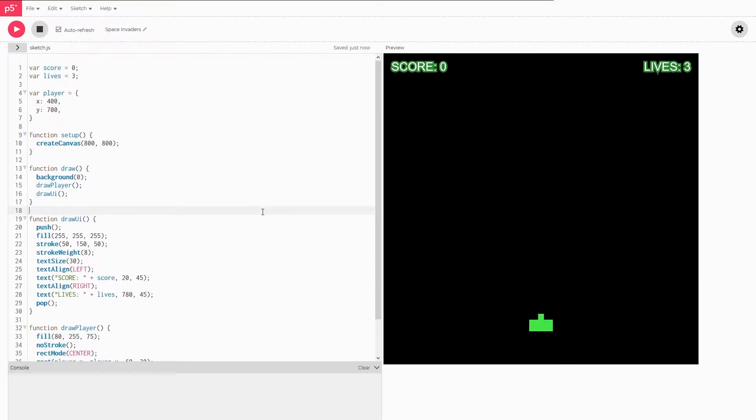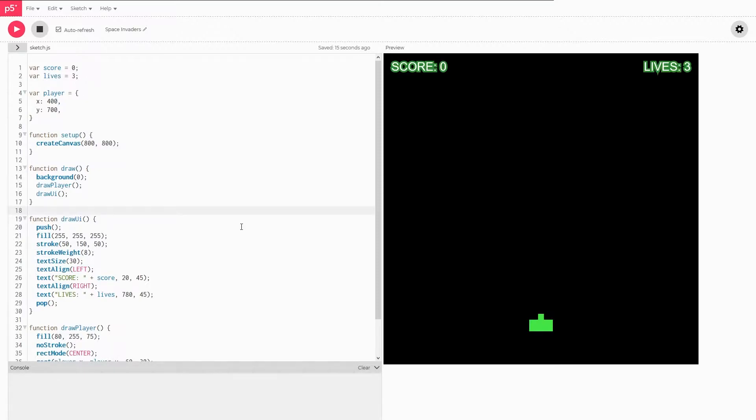Welcome back to another Space Invaders in P5JS video. In the last one we just went over quickly how to create our player on the screen, get our UI up and loaded so that we're ready for this next part. In this video we're going to be creating the player input and making sure that the player always stays on the screen.